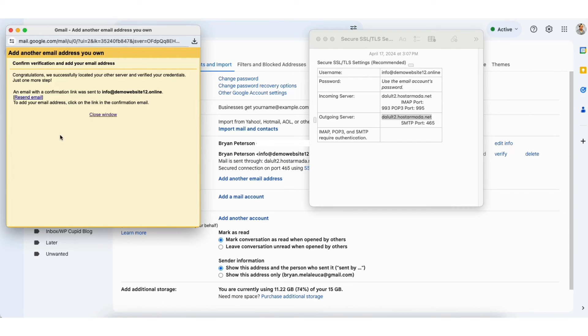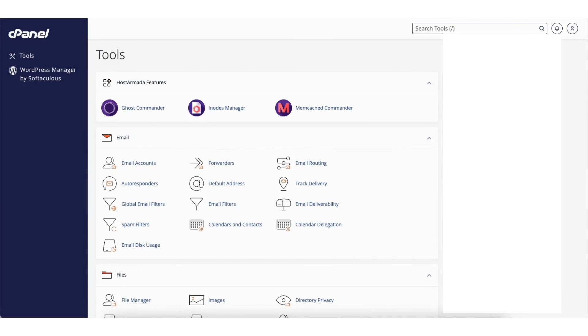Lastly, you want to verify your email. Google will send you a confirmation link or code to confirm. To get to this, go to your email address. I'll go back to cPanel.